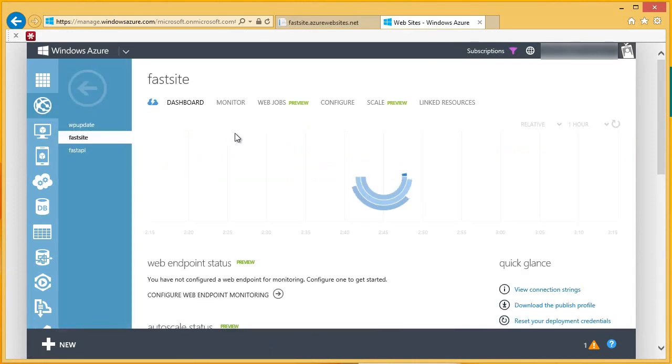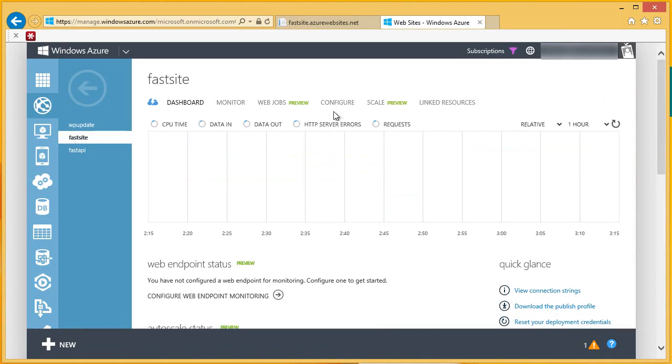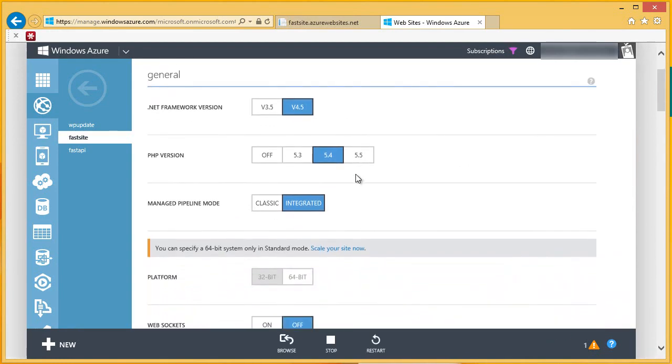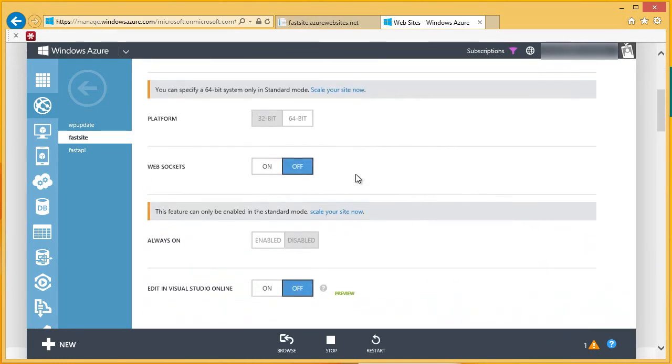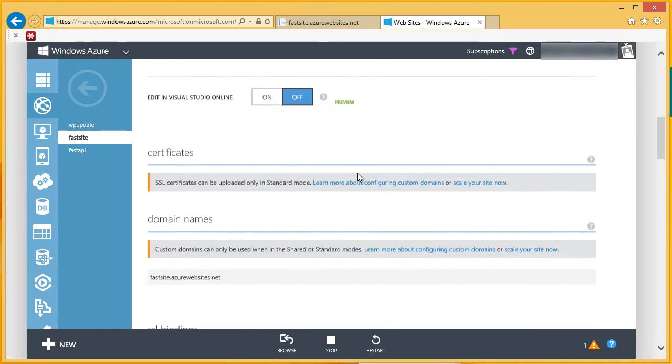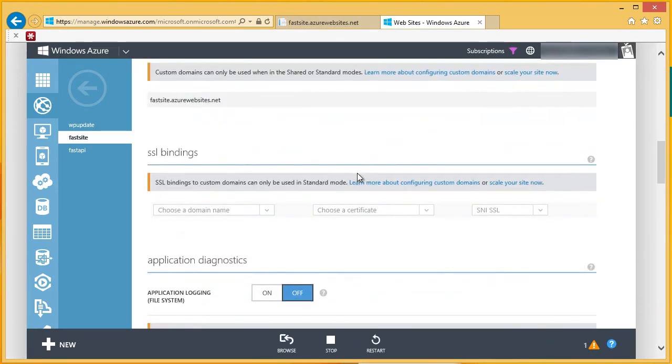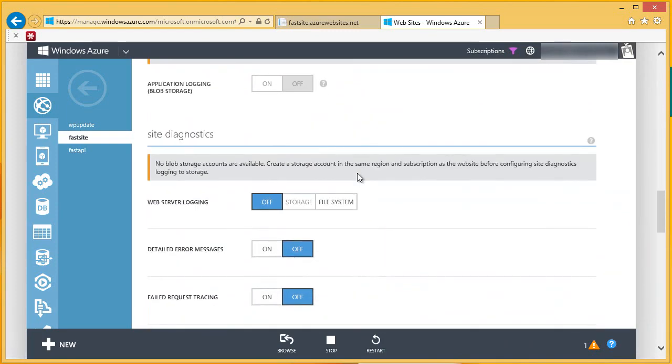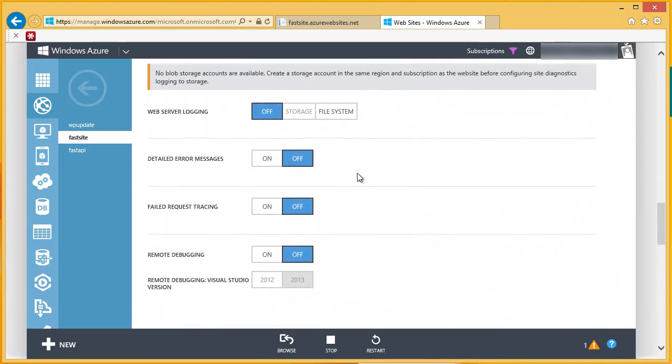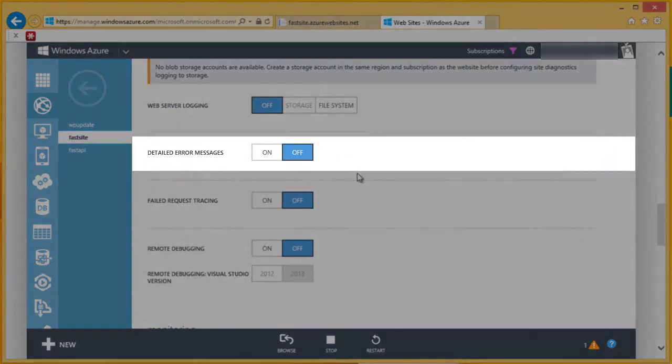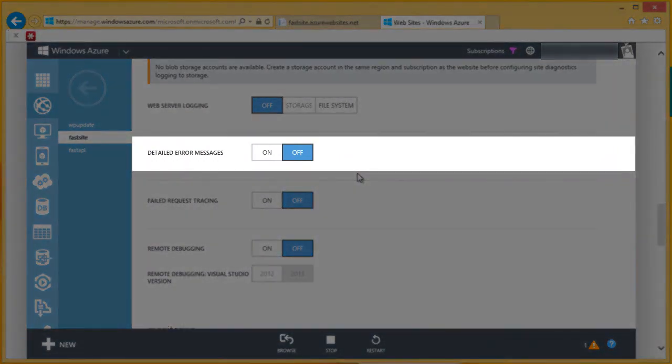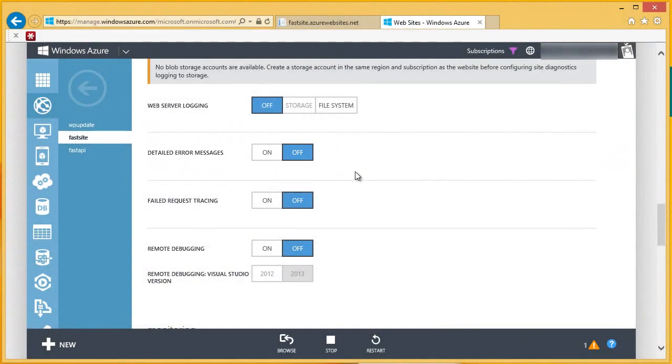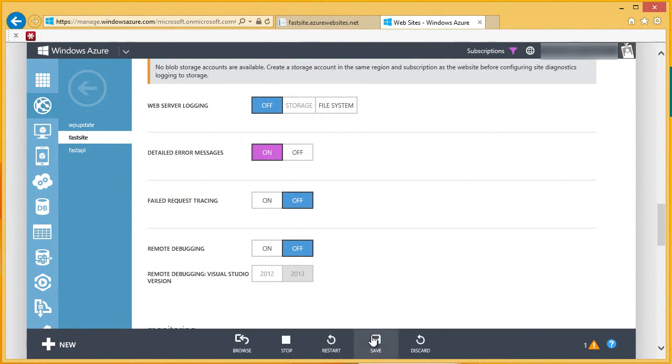I need to pull up the Configure page here in the portal so that I can turn on some diagnostics. I'll scroll down to the Site Diagnostics section here, and I can see a setting here for detailed error messages. Let's change this setting to On, and then I'll click Save.